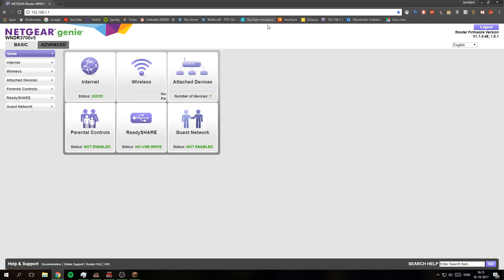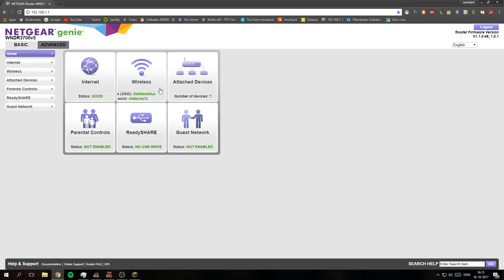The default for Netgear is admin as username and password as password. So that's quite easy.